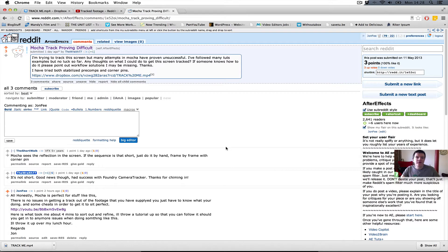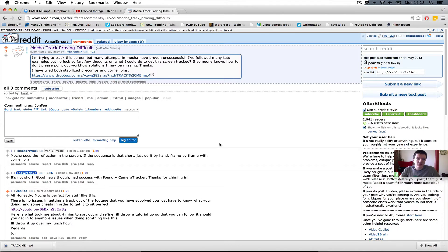Hi everyone and welcome to another Thought4Tutorial. Today I'm going to be answering a question that I found over on SlashR After Effects, posted by TheRough77. He basically wanted to do a screen replace on a piece of footage that he'd shot and was having all sorts of issues with Mocha and any of the plugins that shipped with After Effects, and I'm just going to show you how I would personally go about doing it.